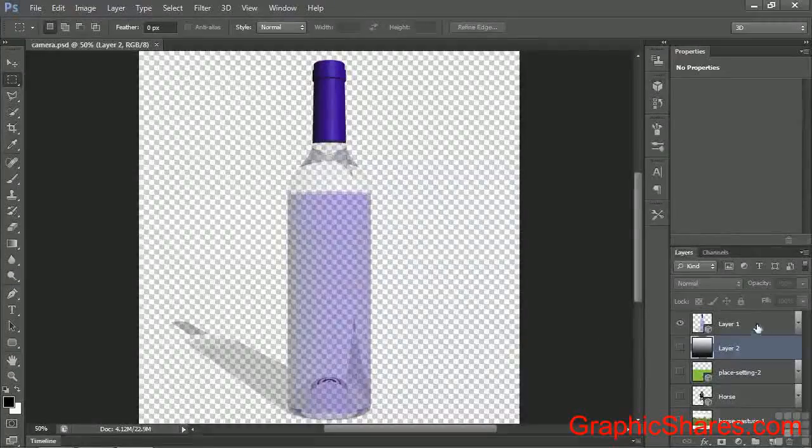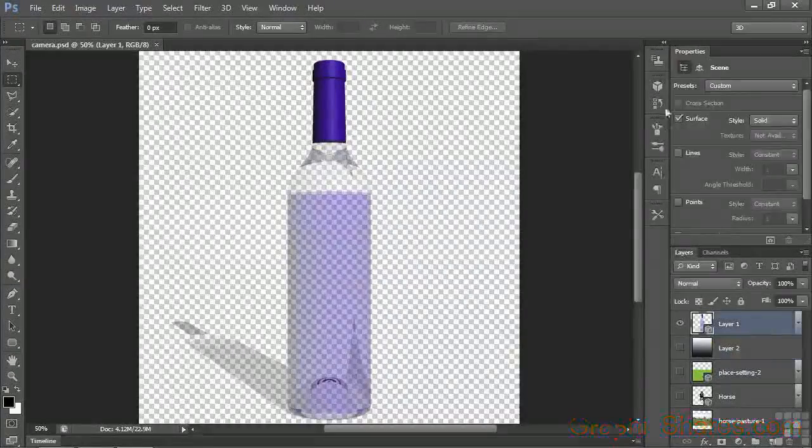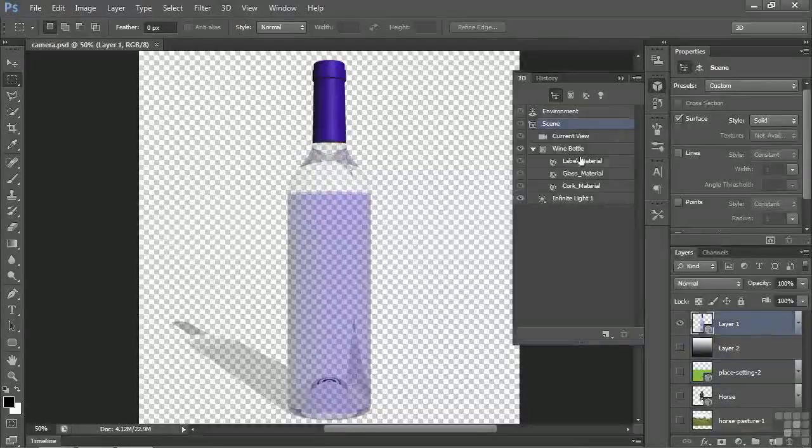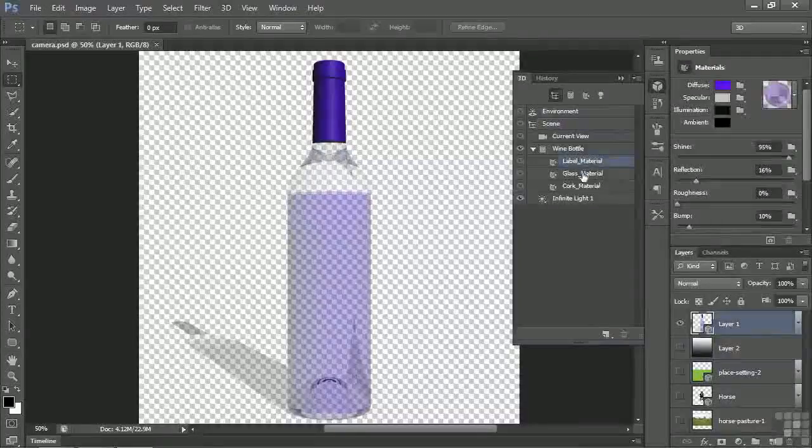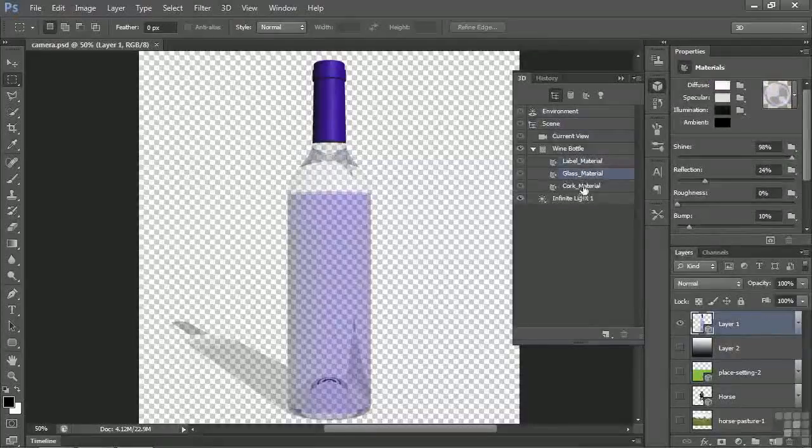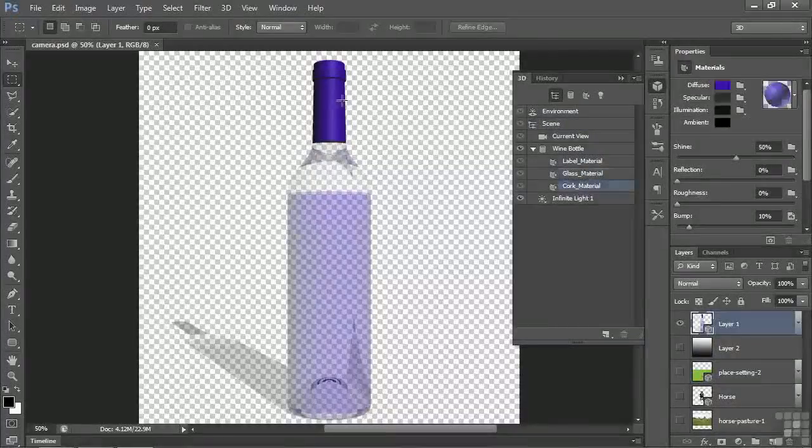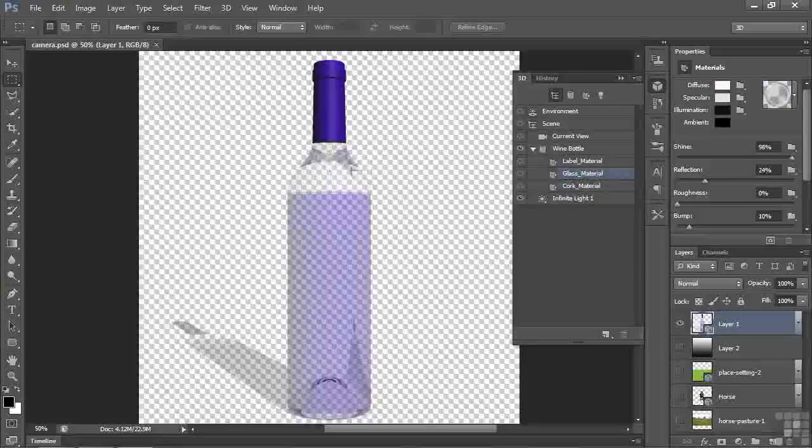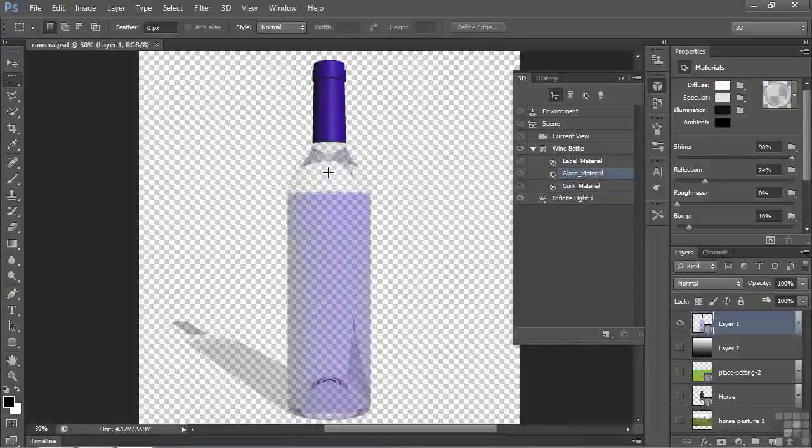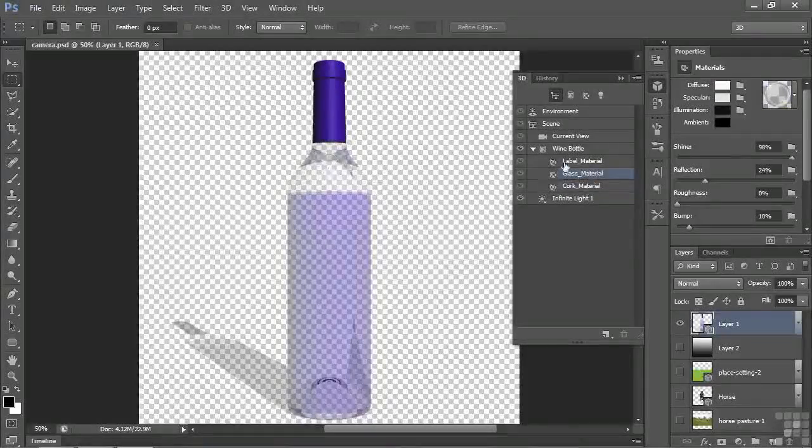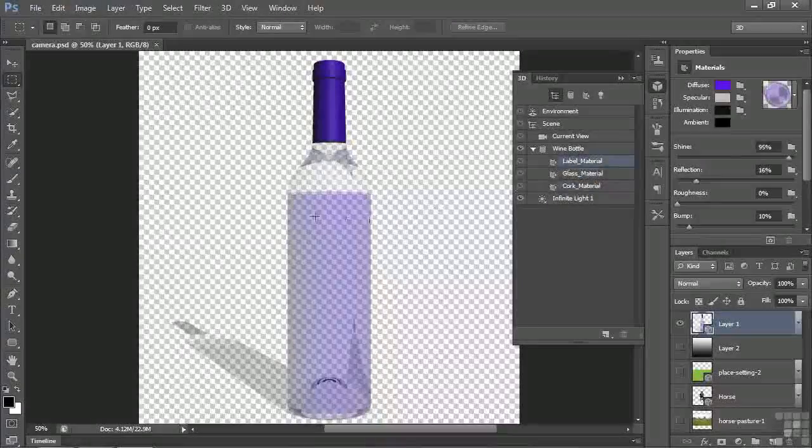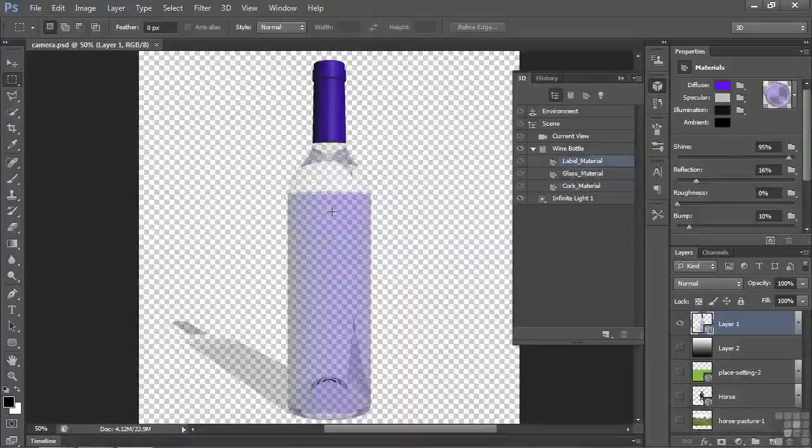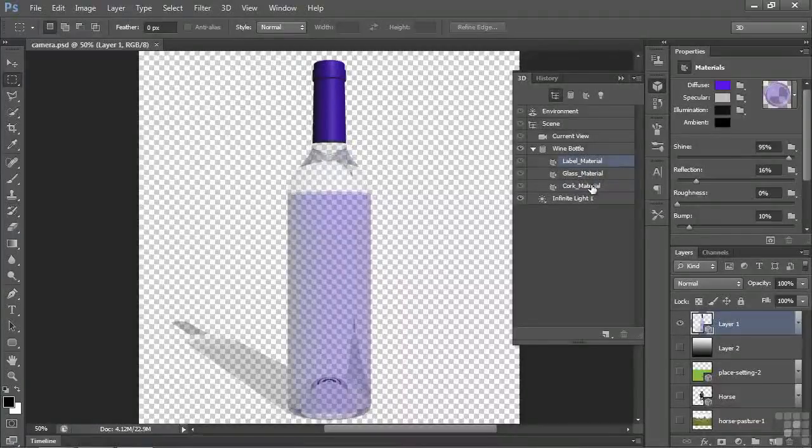So you select that layer and open up the 3D panel again, and you click on these various materials. I can make the cork dark purple, and the glass here transparent or mostly transparent. Then the label material, I've made it more like wine than the label, but that's just how it works when you work with the materials.